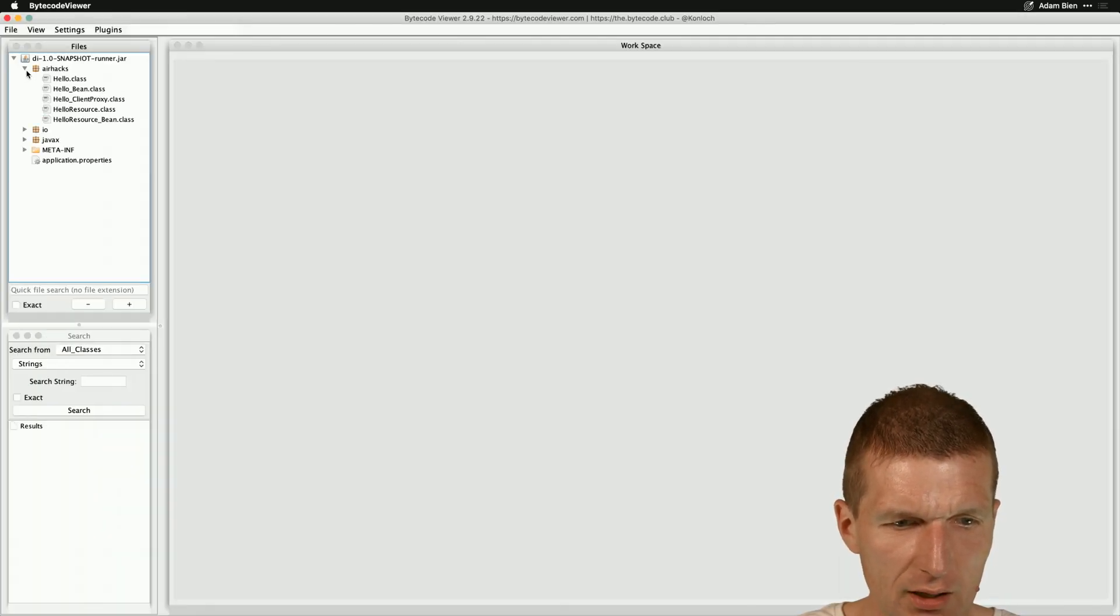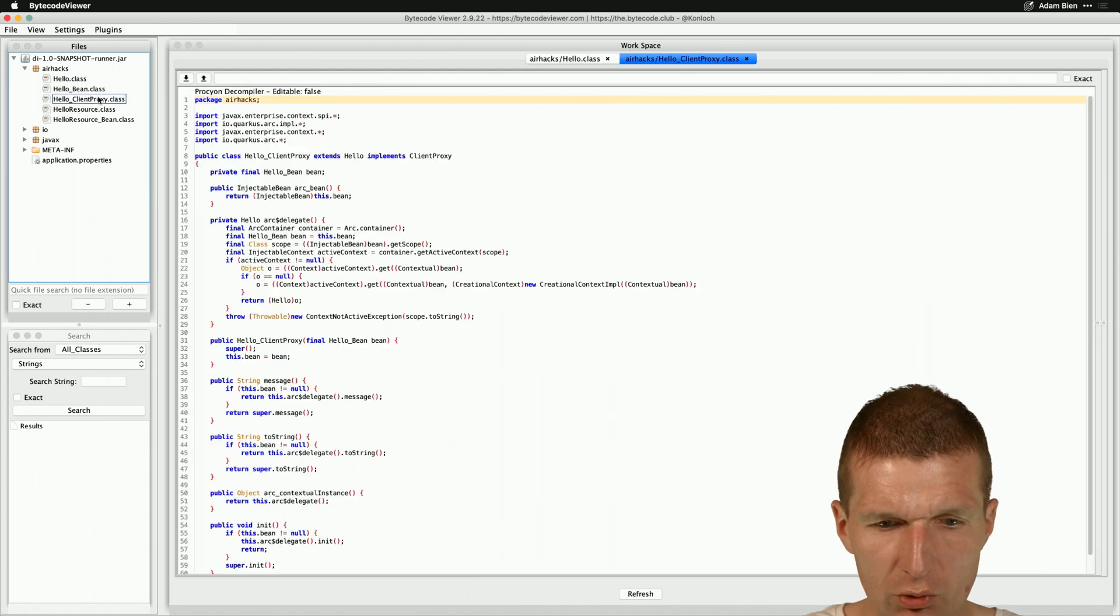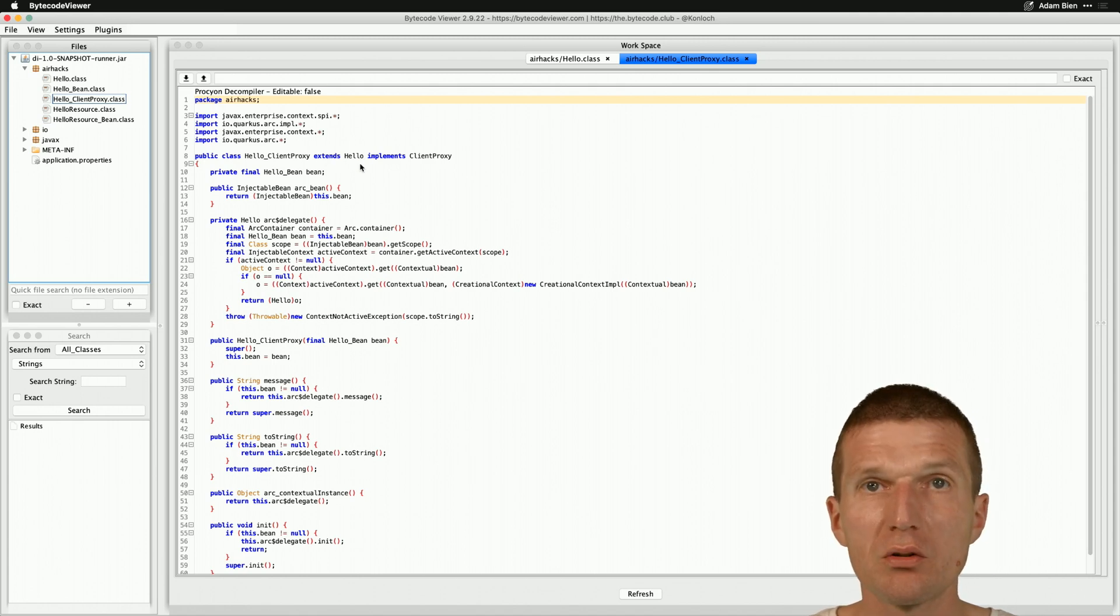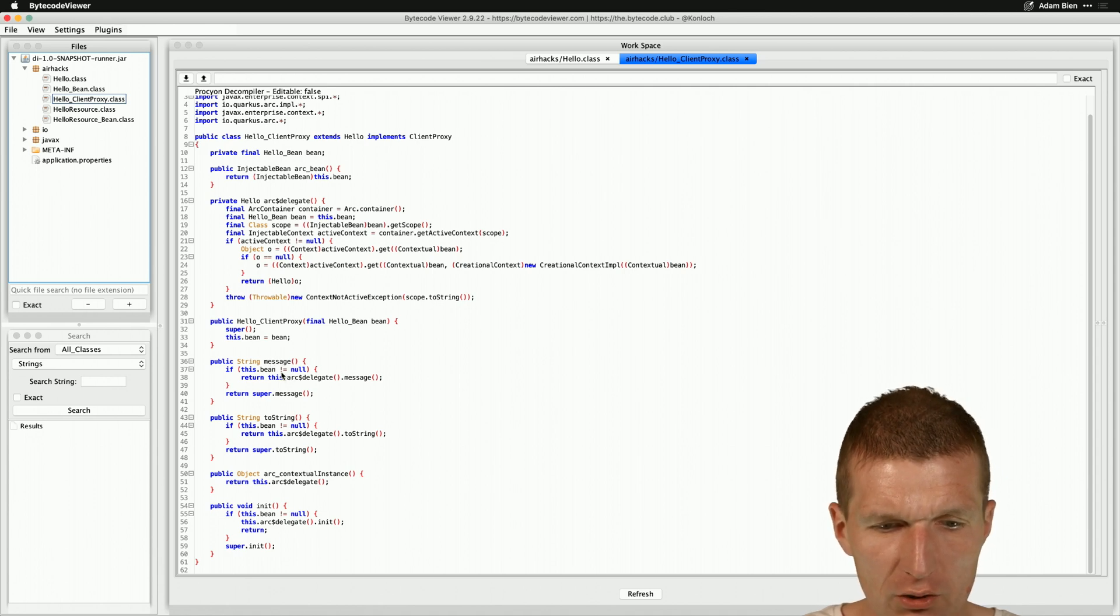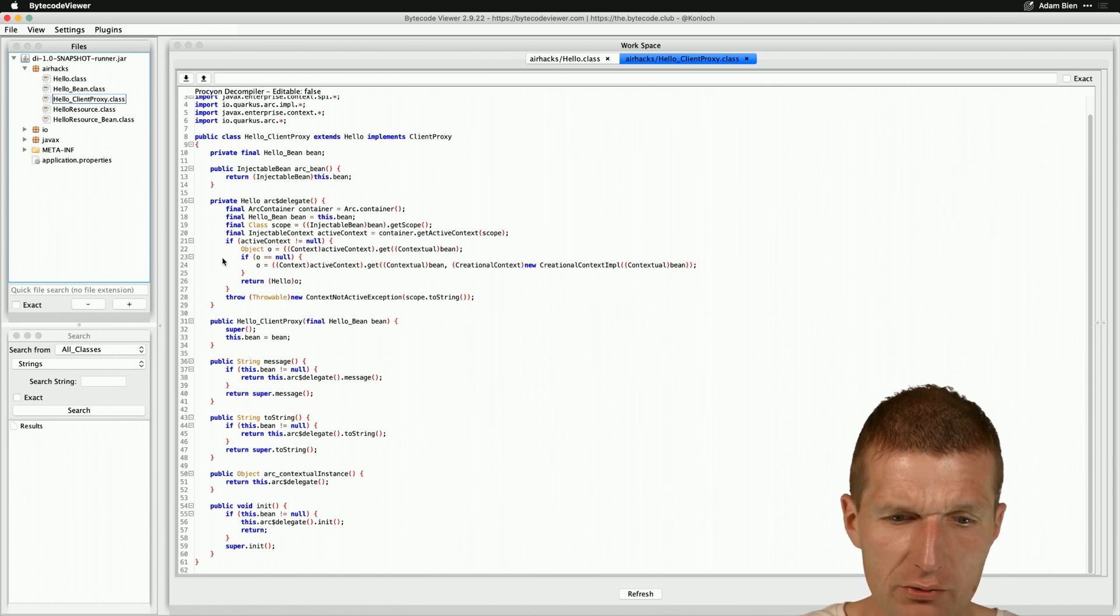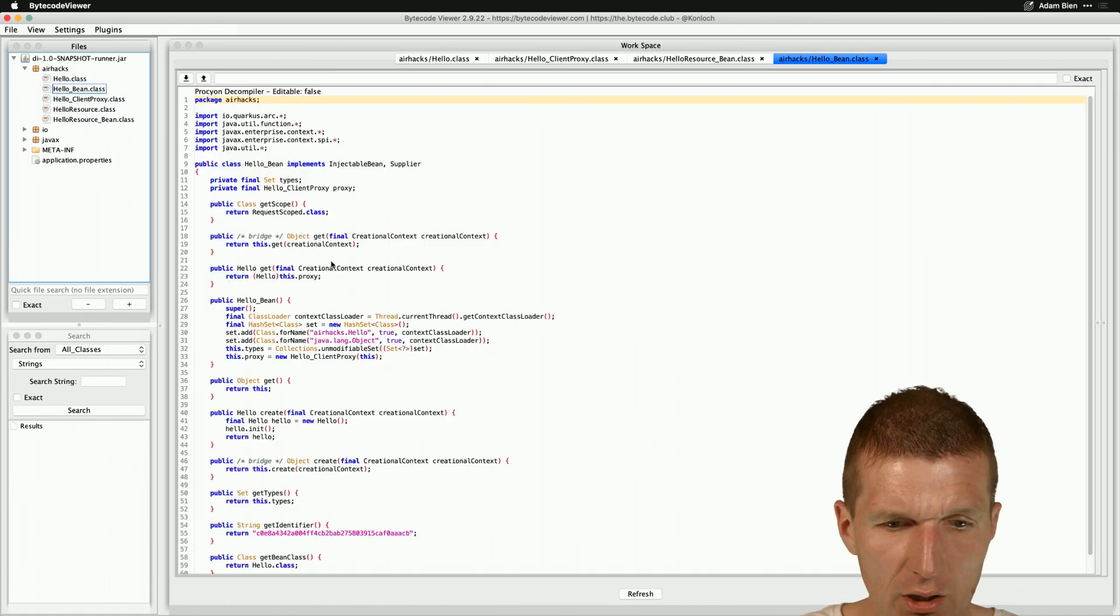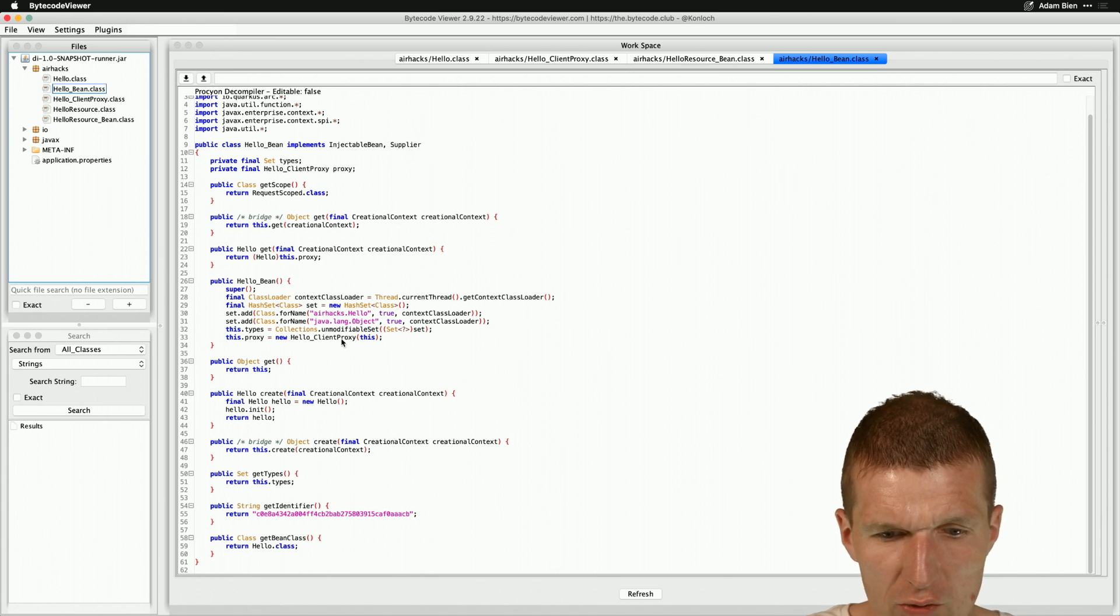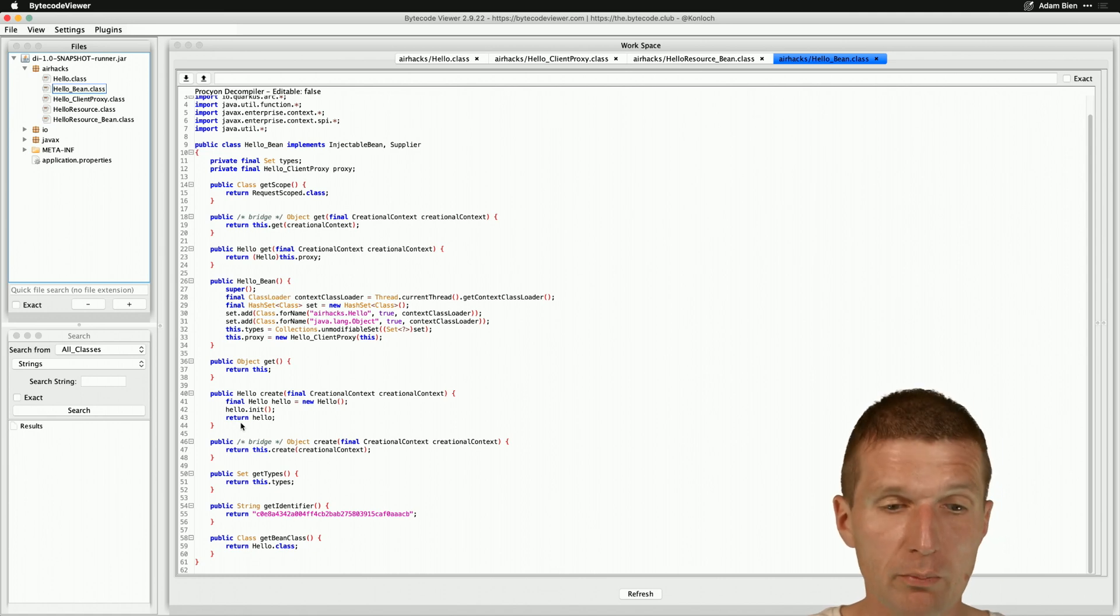And now take a look what happens. So we have the air hacks and we find all the classes here. So hello is our class with the stack trace. And we see the hello client proxy. What's interesting is the hello client proxy extends hello, which is very similar to what usually happens. It's a typical proxy pattern. This is how it should be. And what you also see in the message method, it tries to find whether the bean exists or not. And here in the arc delegate, there is the whole scoping going on. So this hello resource at initialization time is also interesting. So take a look on that. And by the way, we also have hello bean. And this is the wrapper. And what we see here, that the hello proxy is created here. And the bean is passed to the hello proxy. And we also see here that in hello, the hello was created, the init method was called, and then it was returned. So this was the part from our stack trace.